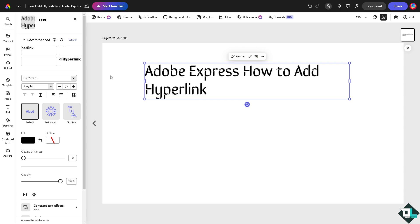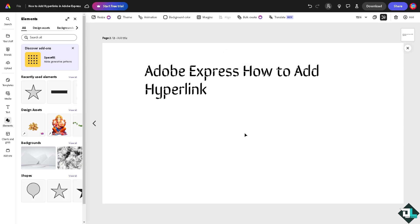That's going to be an option for you to add hyperlinks here in Adobe Express. Now once you are happy with this, you might want to click on the option for download on the upper right corner.